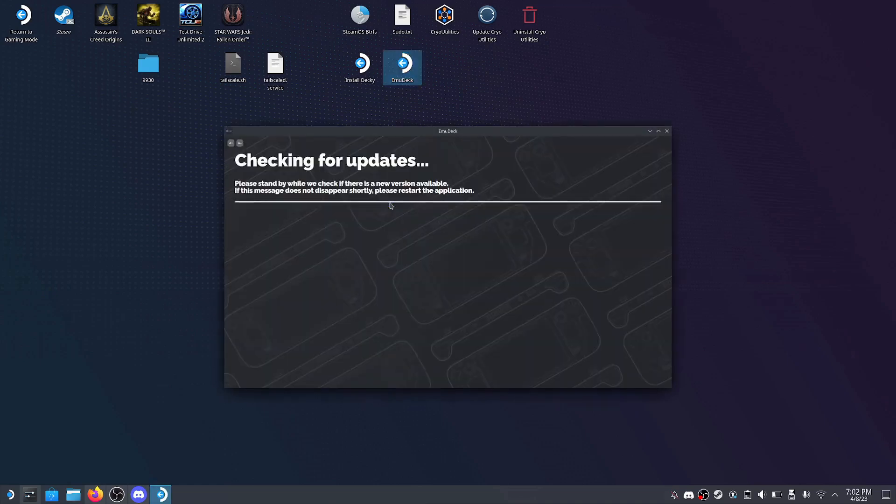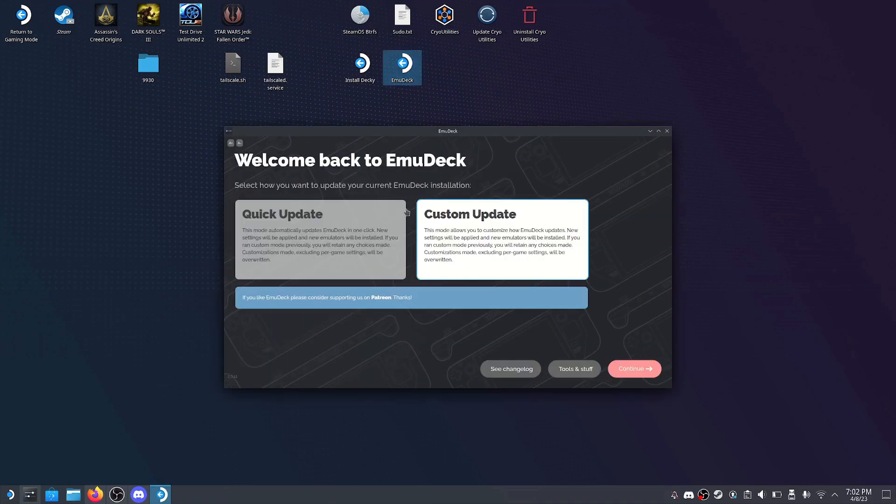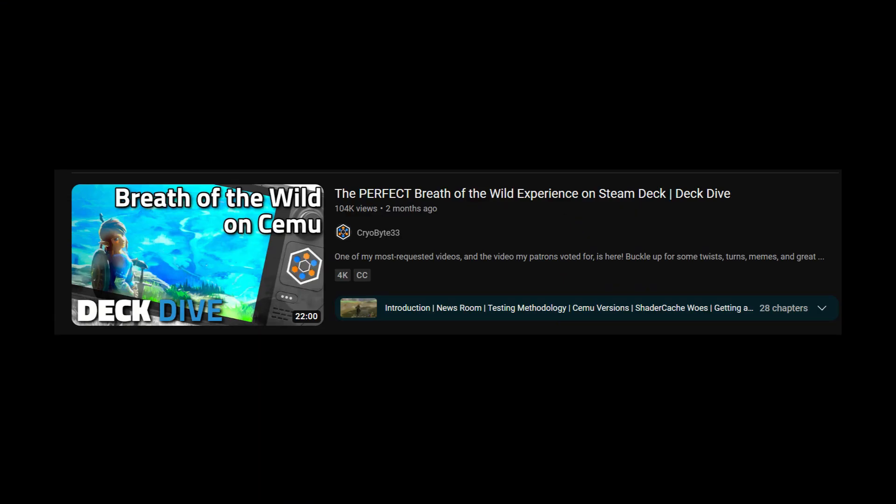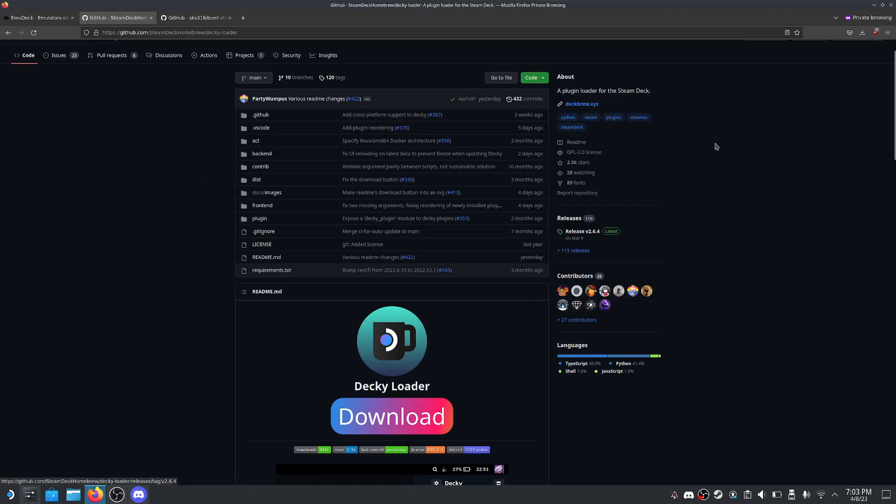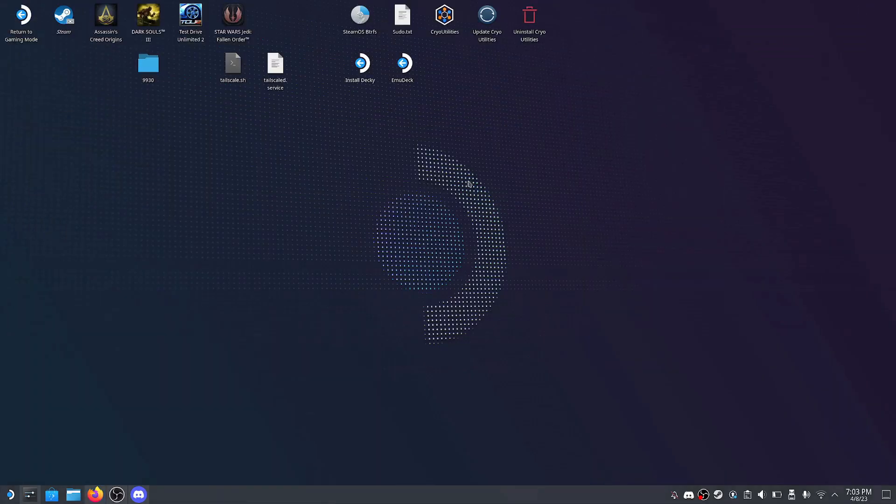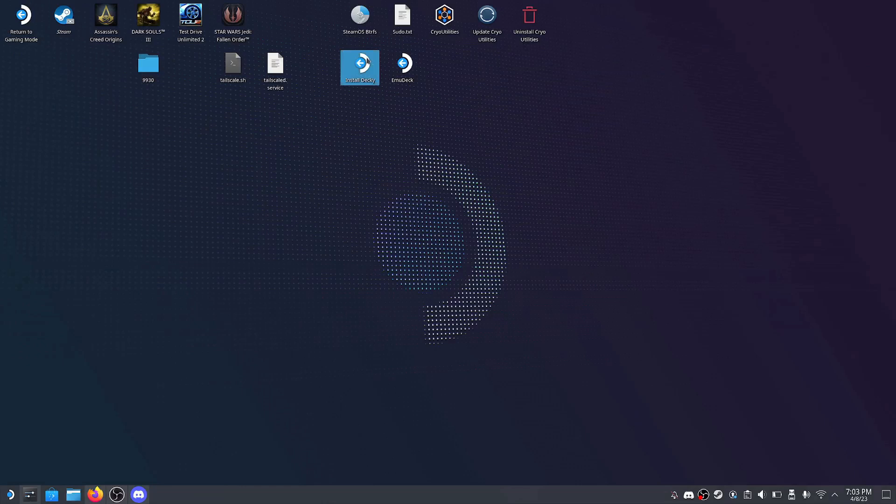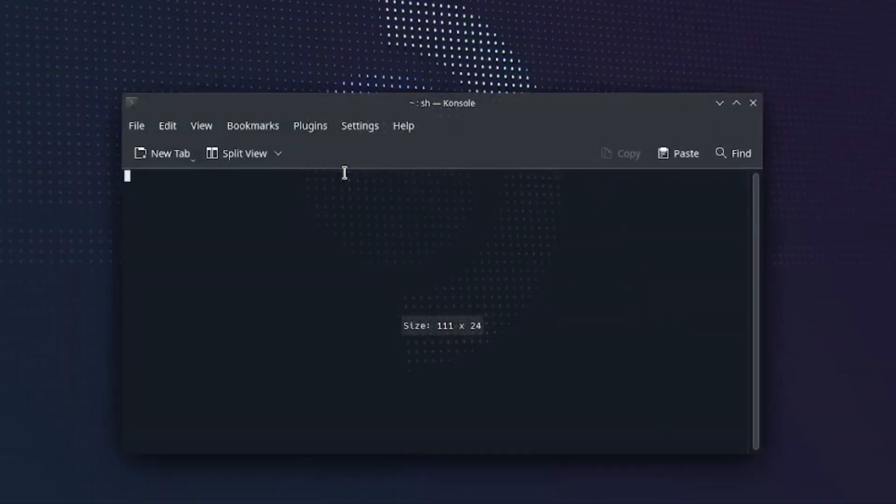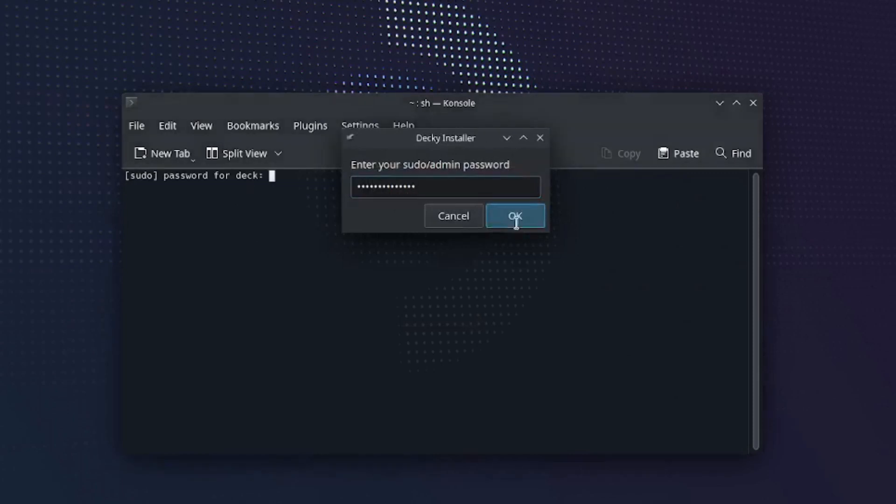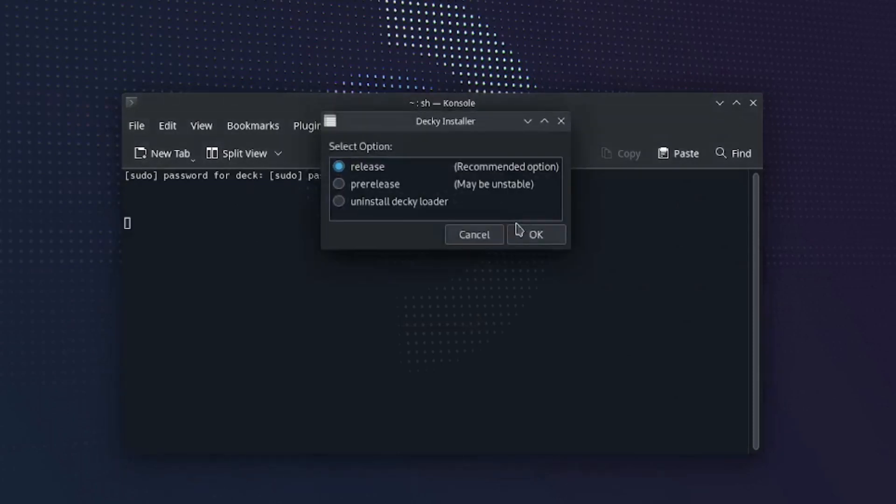Now you will need to install Decky Loader for plugins such as Power Tools to optimize your game. I will not be going over how to properly optimize your game. If you need an in-depth tutorial, I highly recommend CryoByte33's video. Head to the GitHub page link below and click download. Once it installs, drag it to your desktop and run it. Enter your sudo password that you created earlier and press OK. Select stable release and wait for it to finish installing.